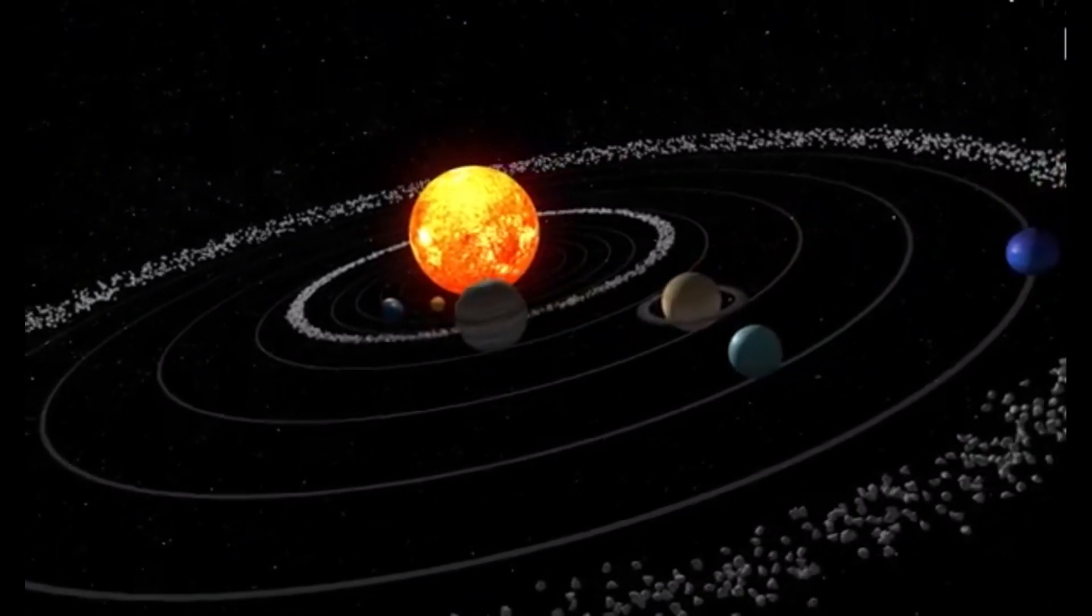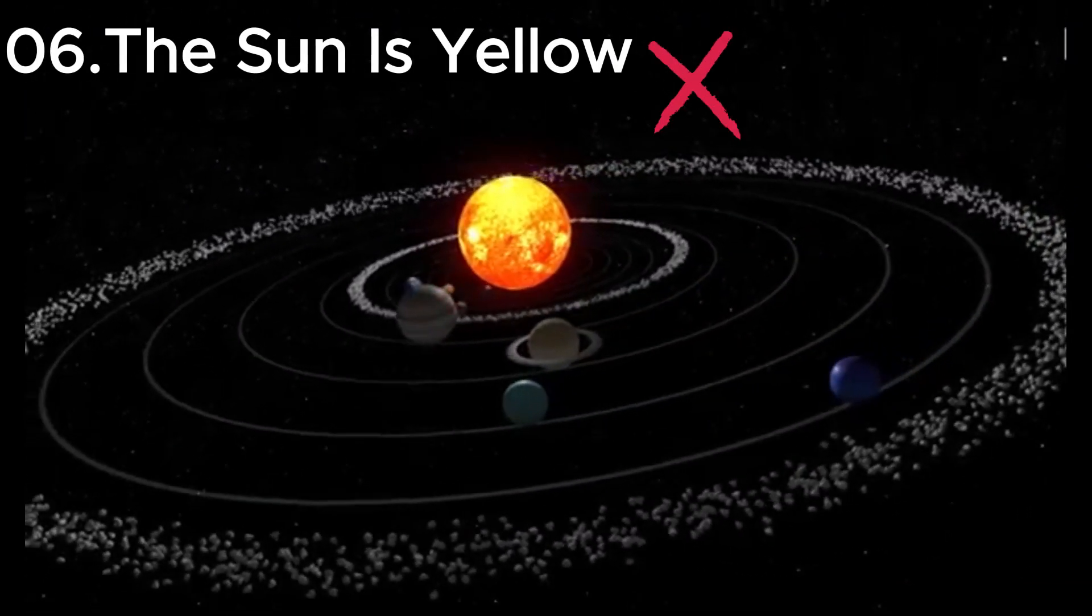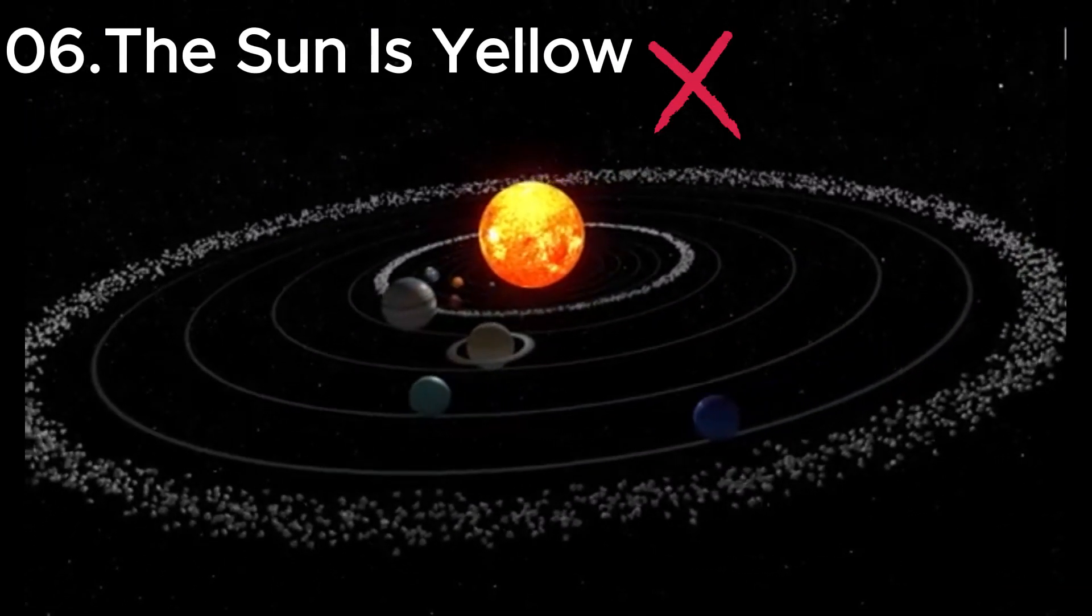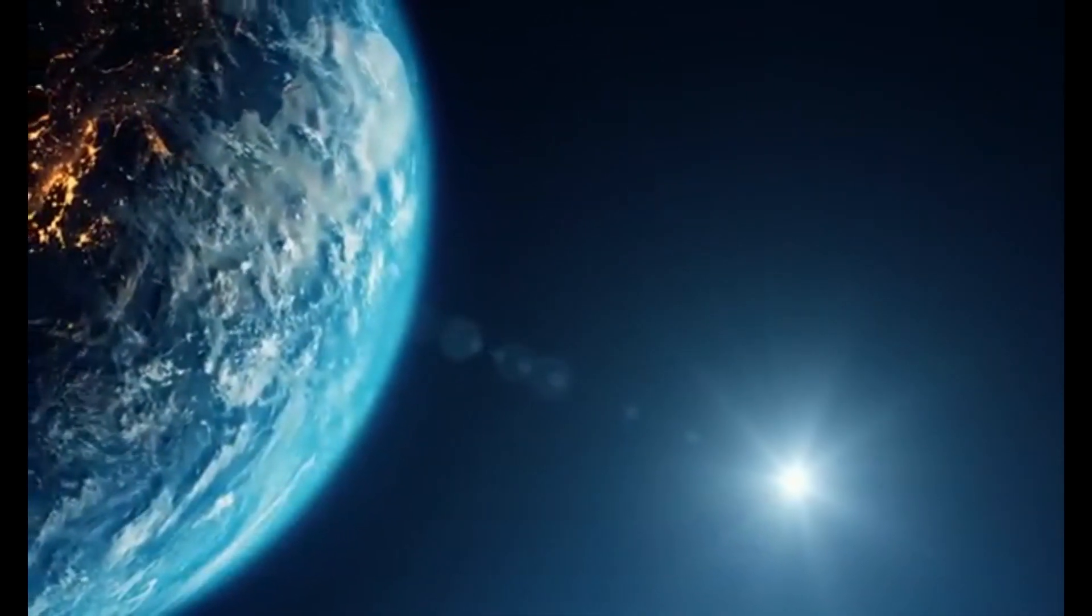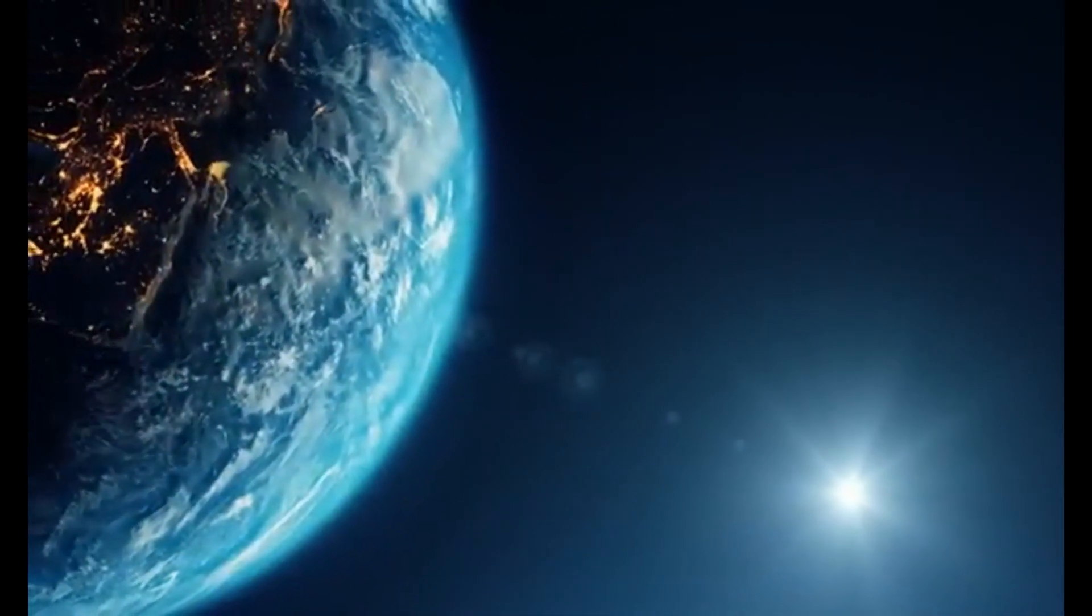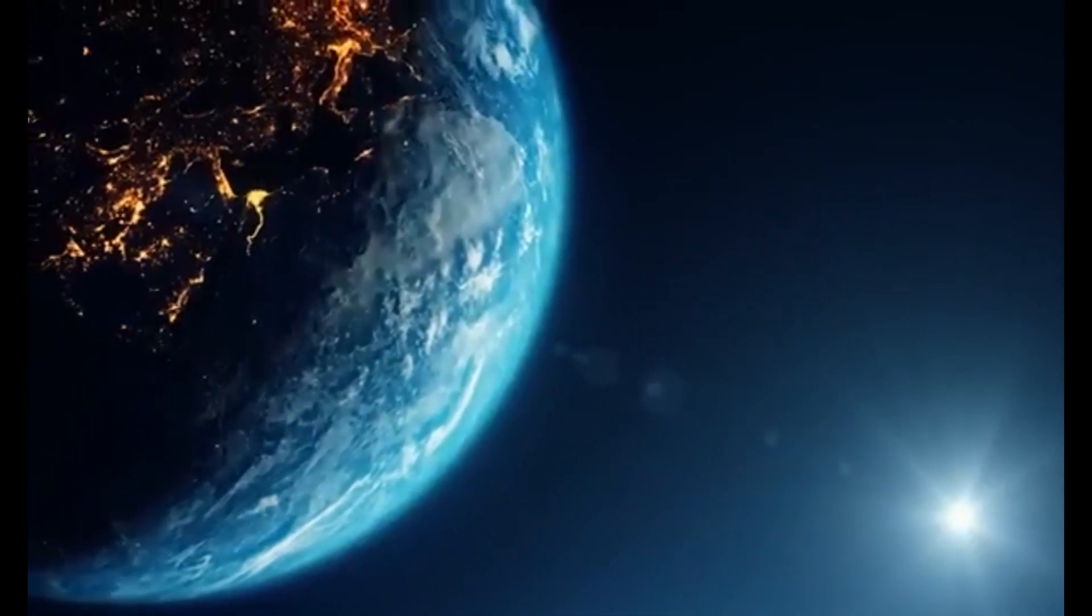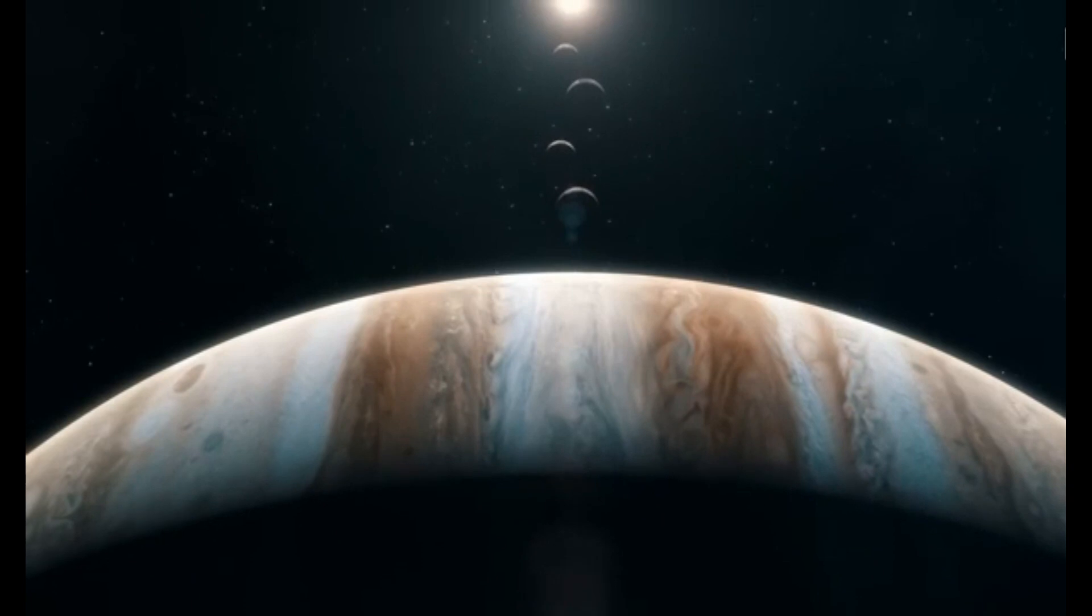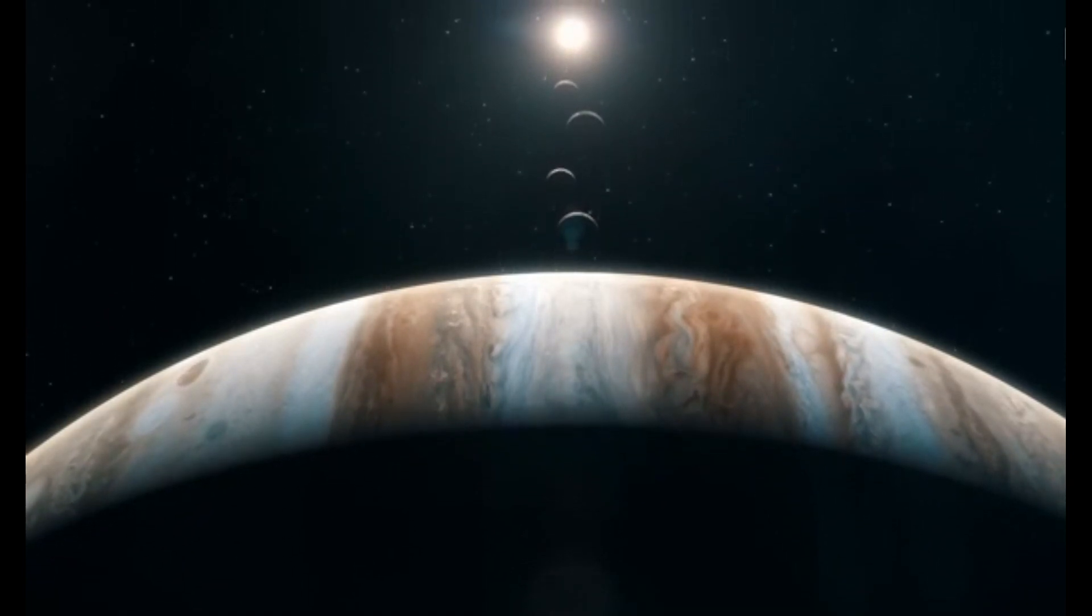Misconception six: the sun is yellow. Think the sun's yellow? In reality it's white. Our atmosphere scatters its light, making it appear yellow to us.